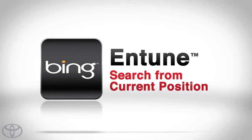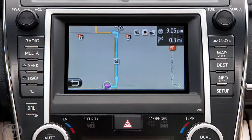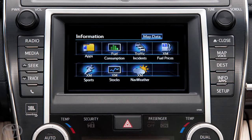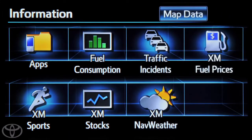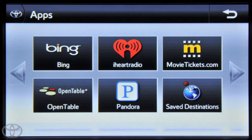Let's take a look at how to search from your current position using Bing. Press info on the faceplate, and then touch apps, followed by Bing.